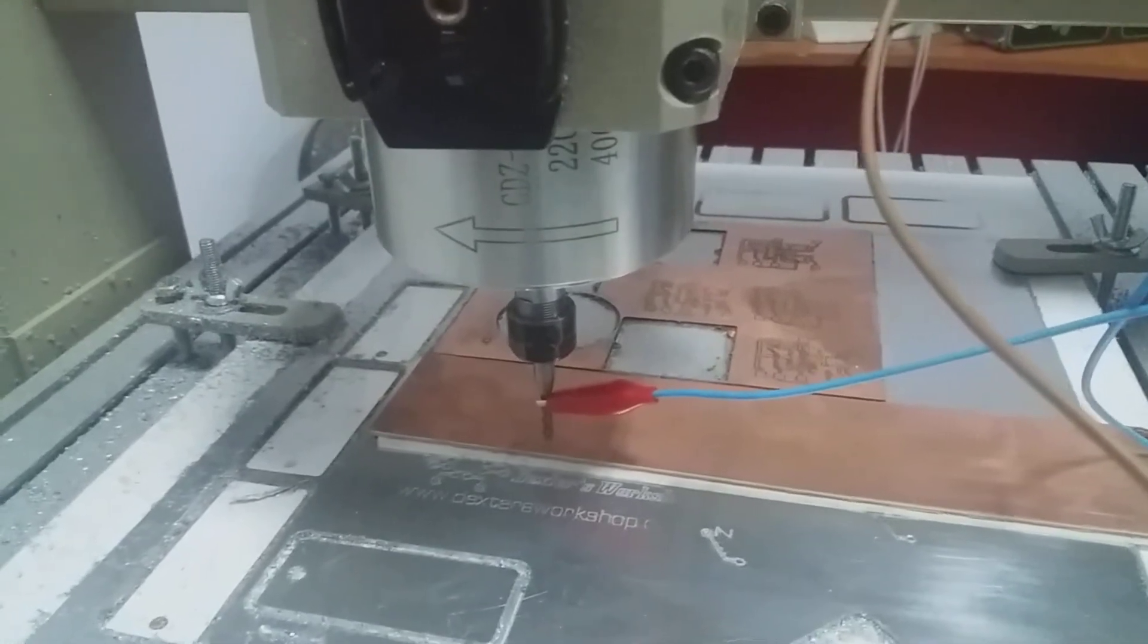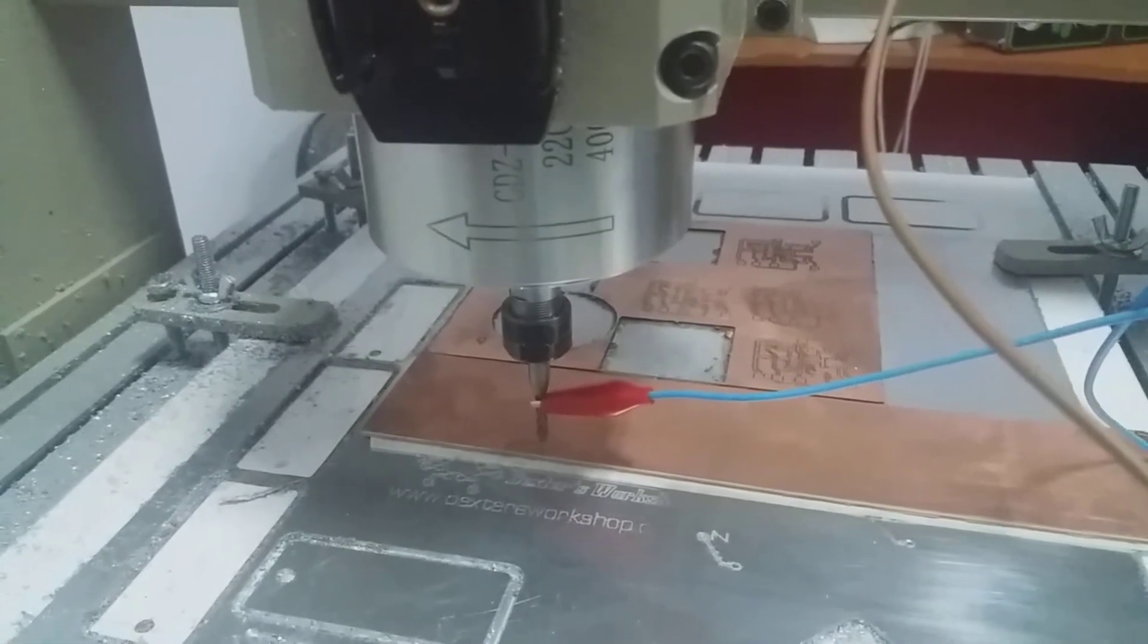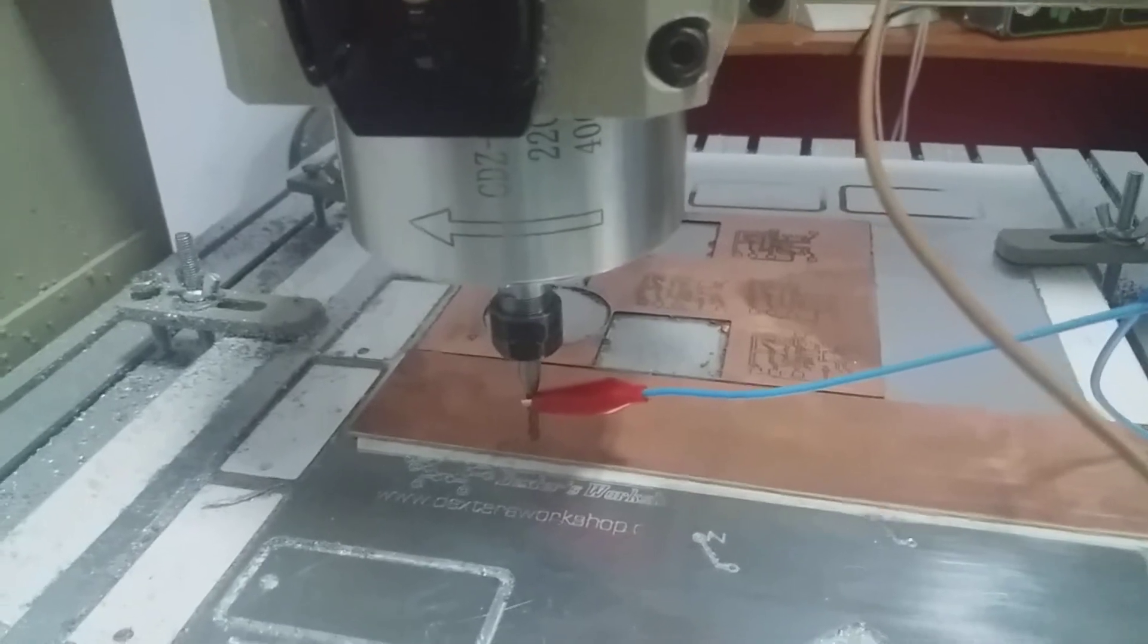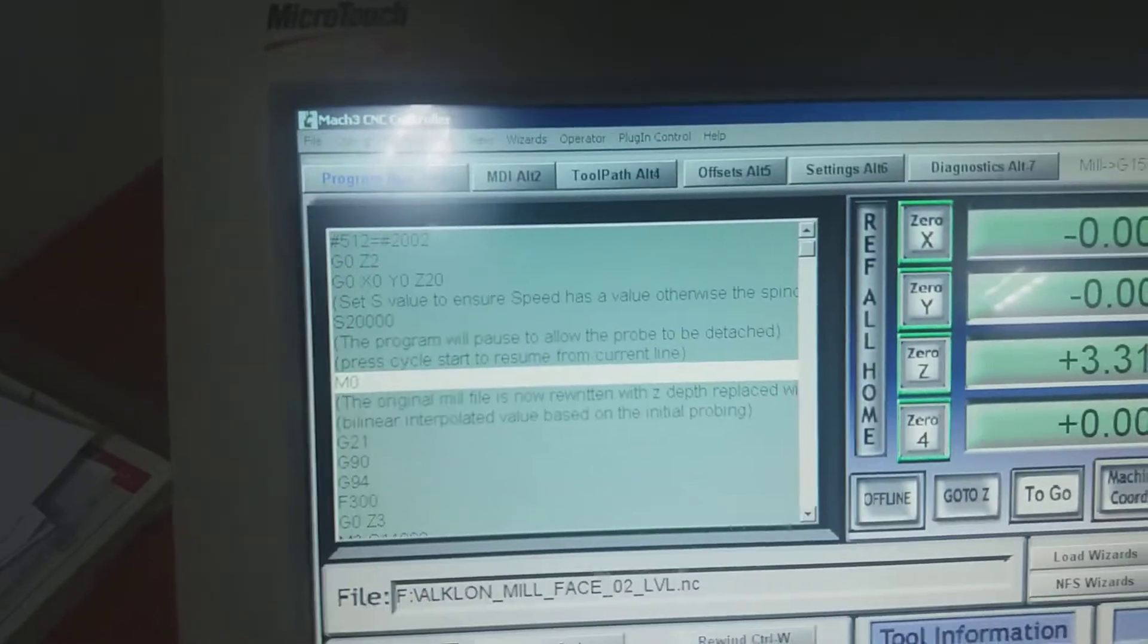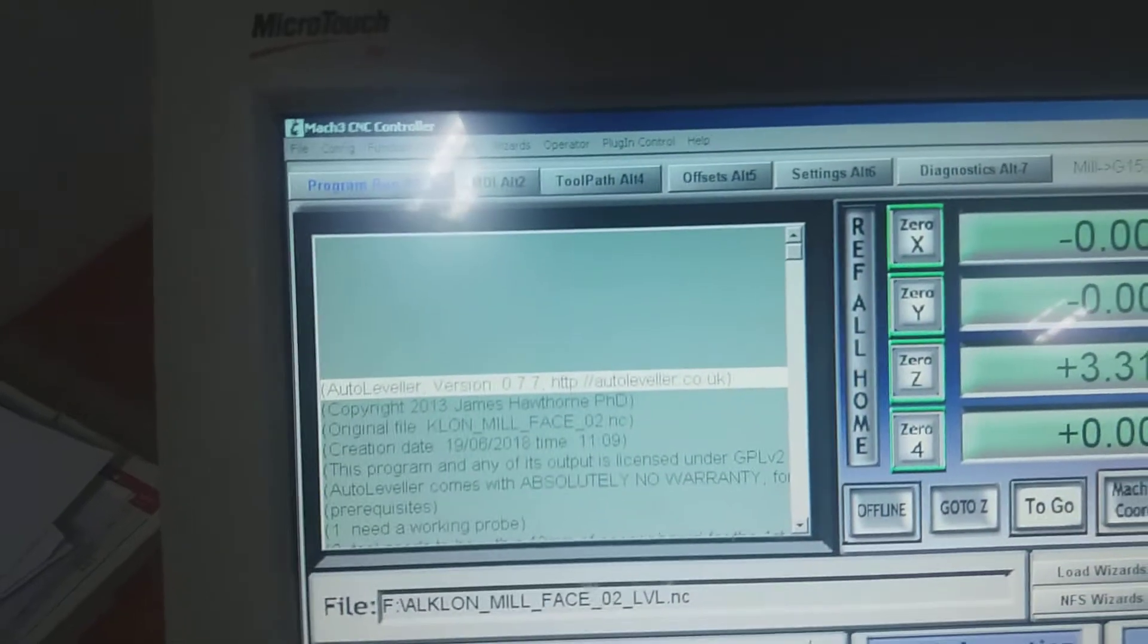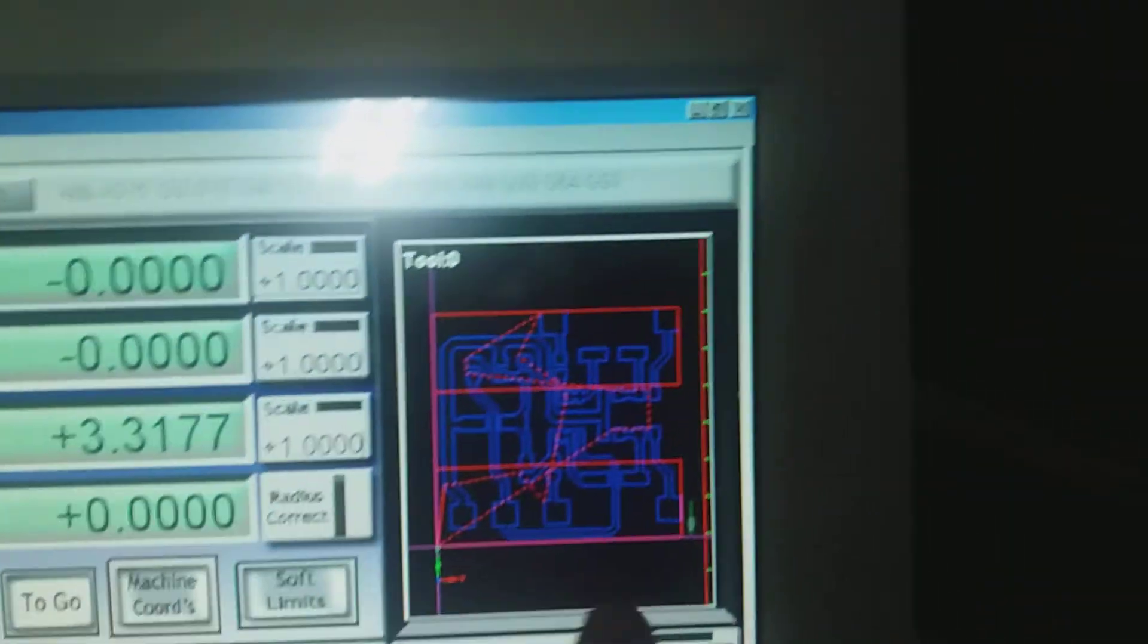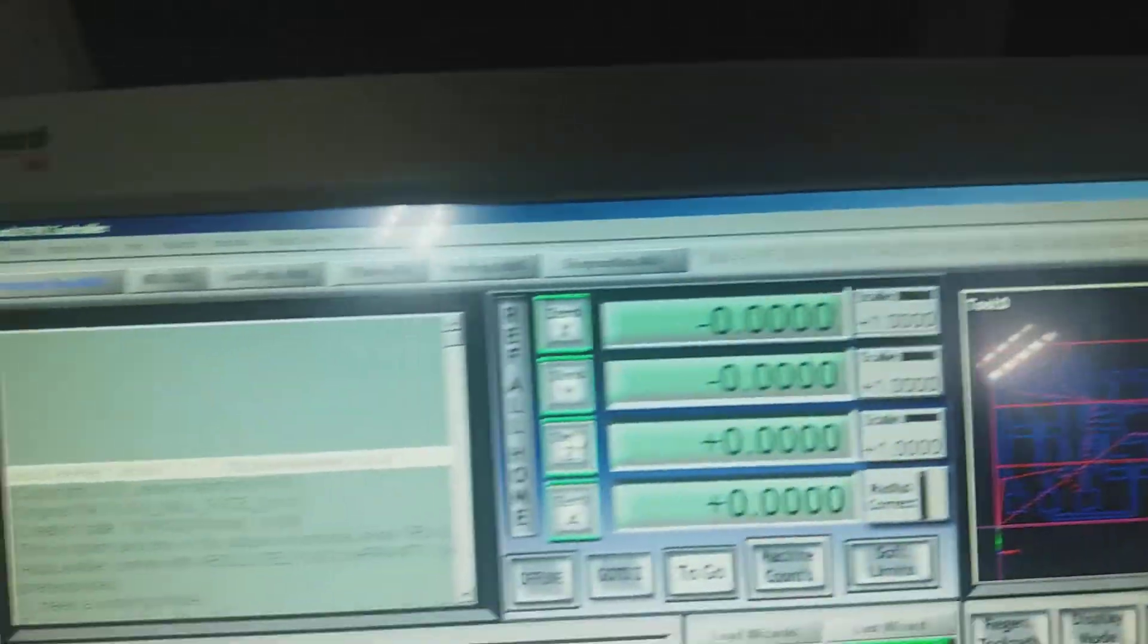It's not only for PCB milling - you can use it for engraving or any milling. Basically what it does is add custom g-code to an already made file. It will probe for any irregularities in the material and it's working quite nice.